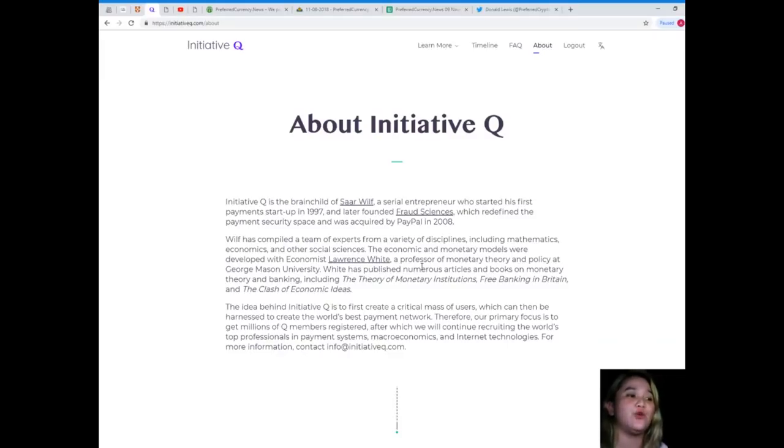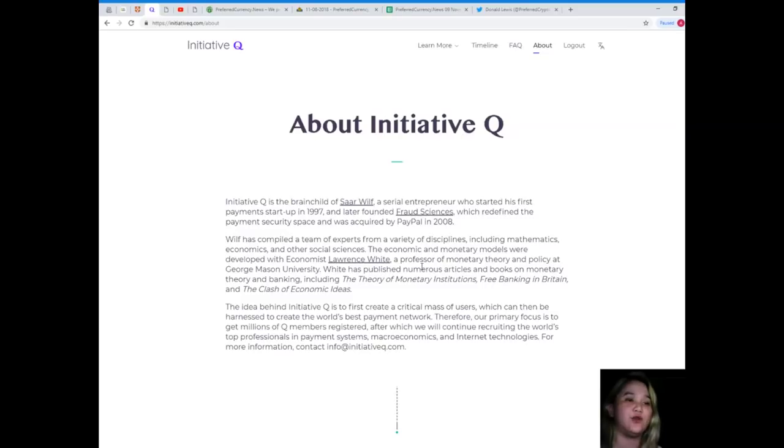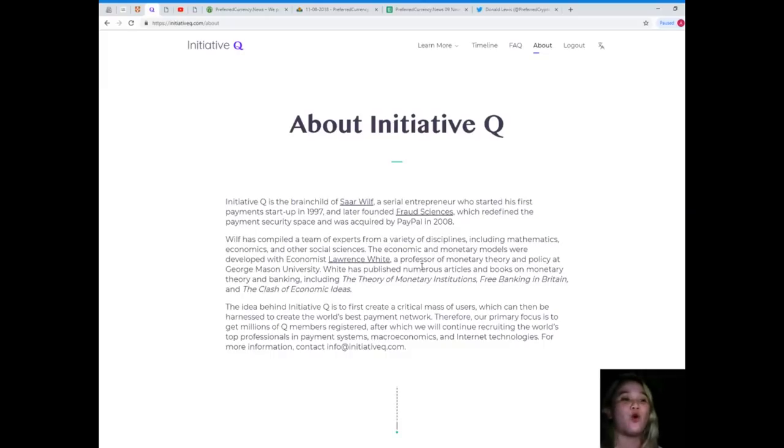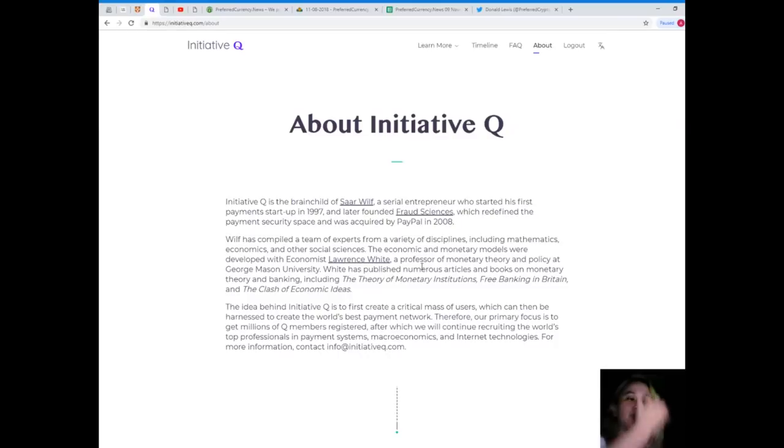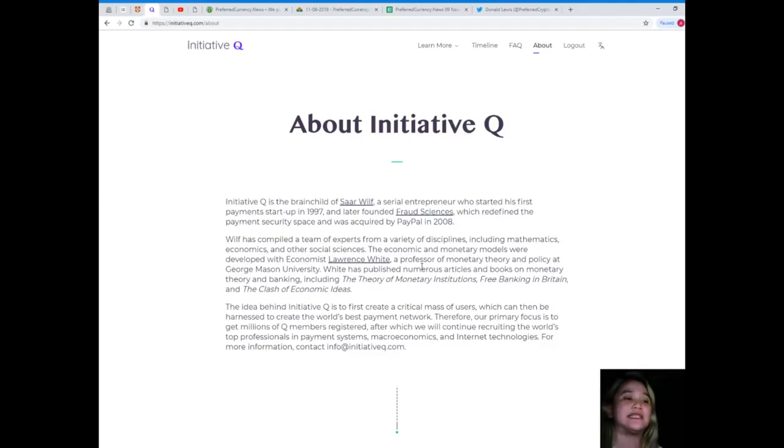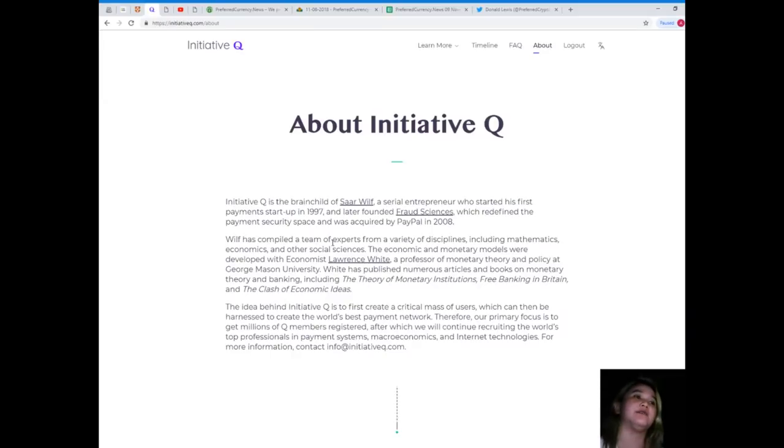White is a professor of monetary theory and policy at George Mason University. The idea behind Initiative Q is to first create a critical mass of users, which can then be harnessed to create the world's best payment network. Therefore, our primary focus is to get millions of Q members registered.